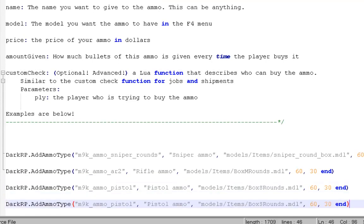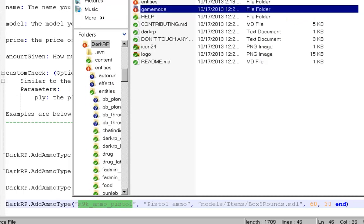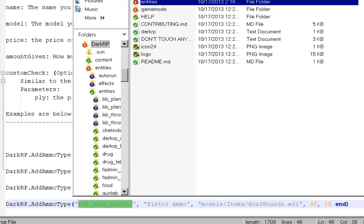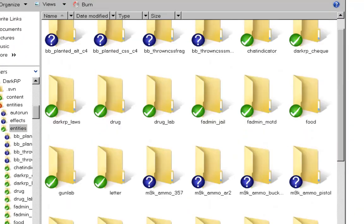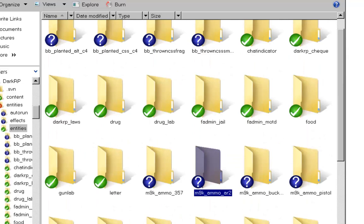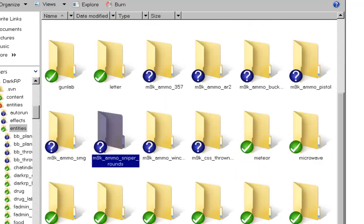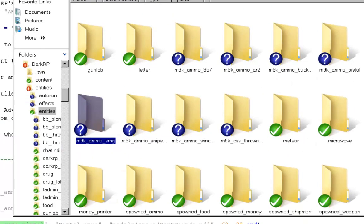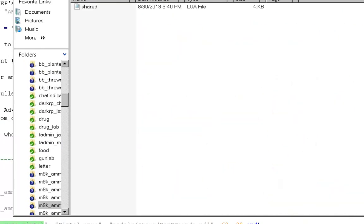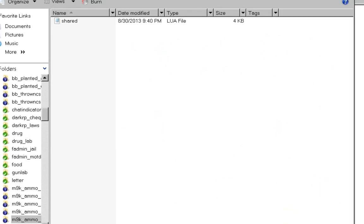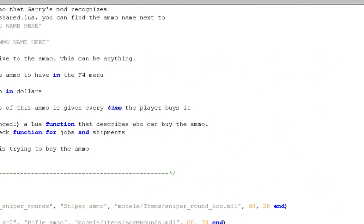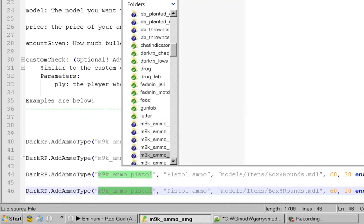If you have M9K, you should have a folder in Entities. You should have a bunch of these ammos in this folder. So let's say I want SMG ammo. We're going to click SMG. This one is the folder name, that's what this means.